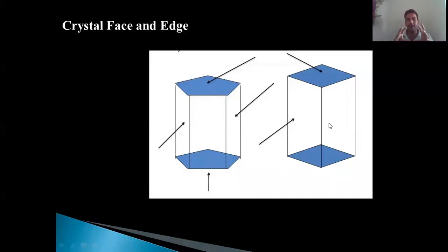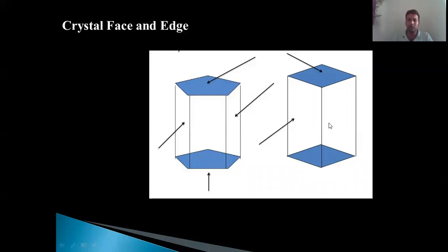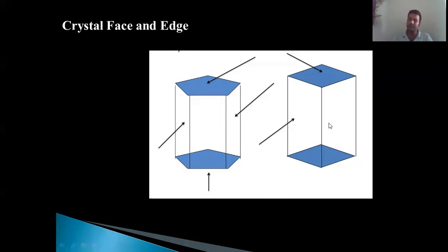A crystal can have a minimum of two faces and a maximum of 48 faces. In the cubic or isometric system, due to the highest symmetry, they have the highest number of faces. In crystals where symmetry is much lesser, only two faces are available. So the number of faces can vary from 2 to 48. A face is the planar feature which bounds the crystal, and every point on the face lies in a single plane.